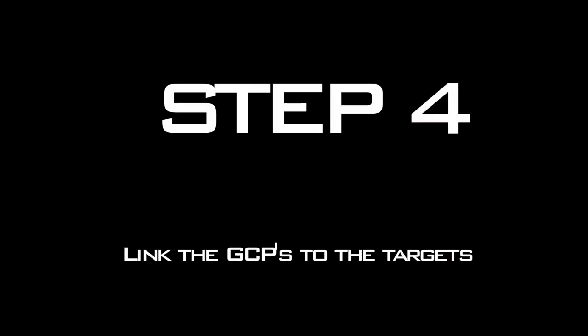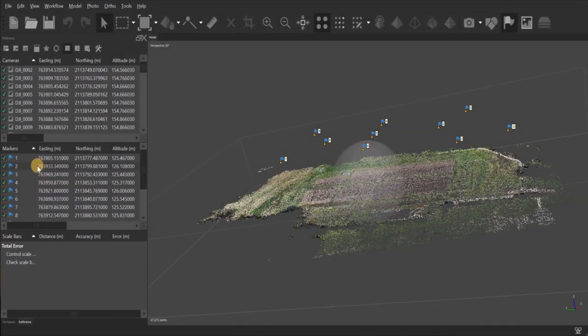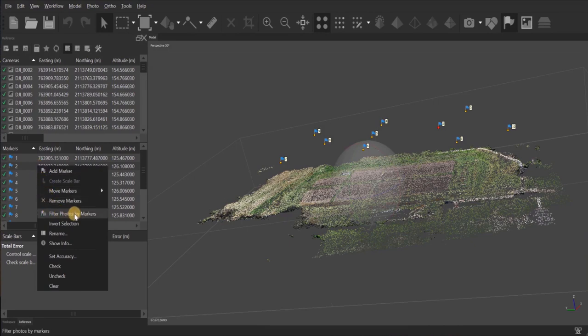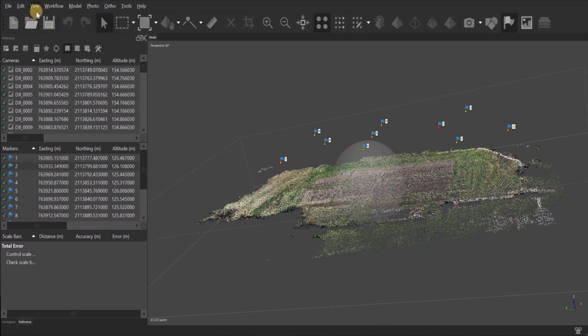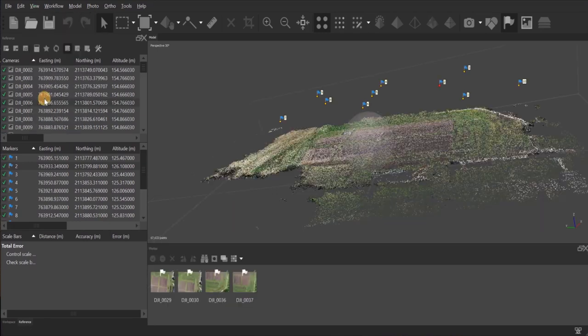All right, now on to step four, which is to link the GCP markers to the images. So you just come over here to your GCP markers and you right click on any of them, and then go down to filter photos by marker. When I click on that, you should get images down here. You'll have to go up here to the view tab, go down to photos, and then your images will appear.